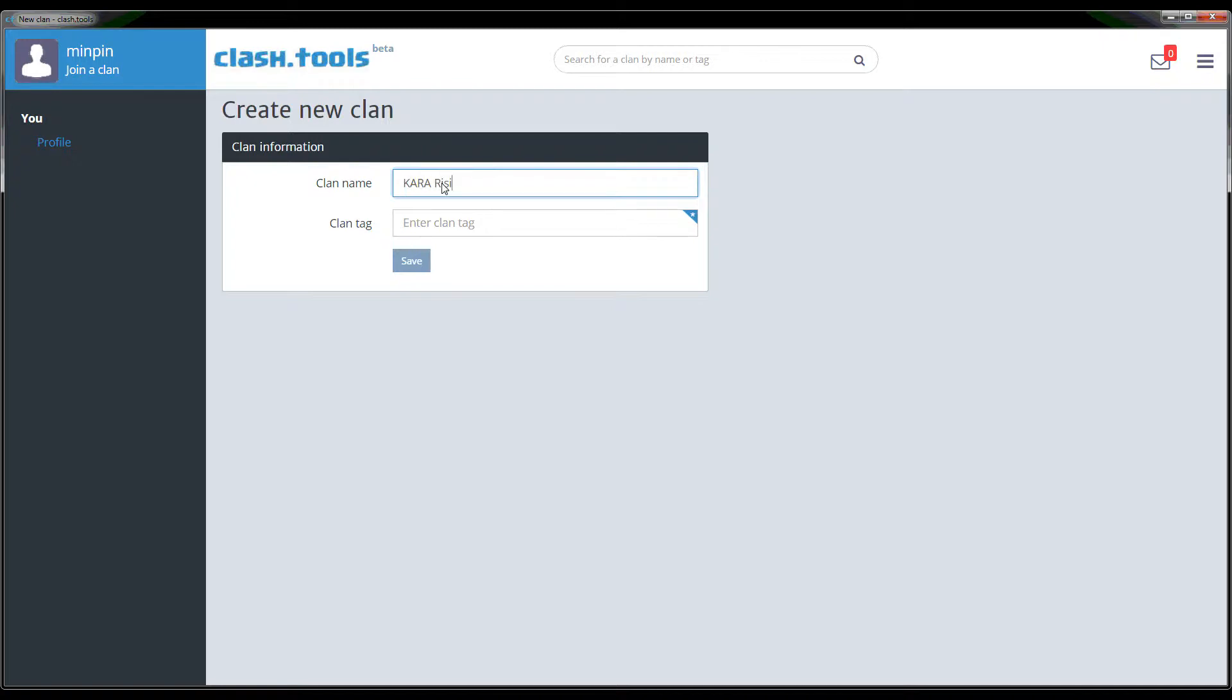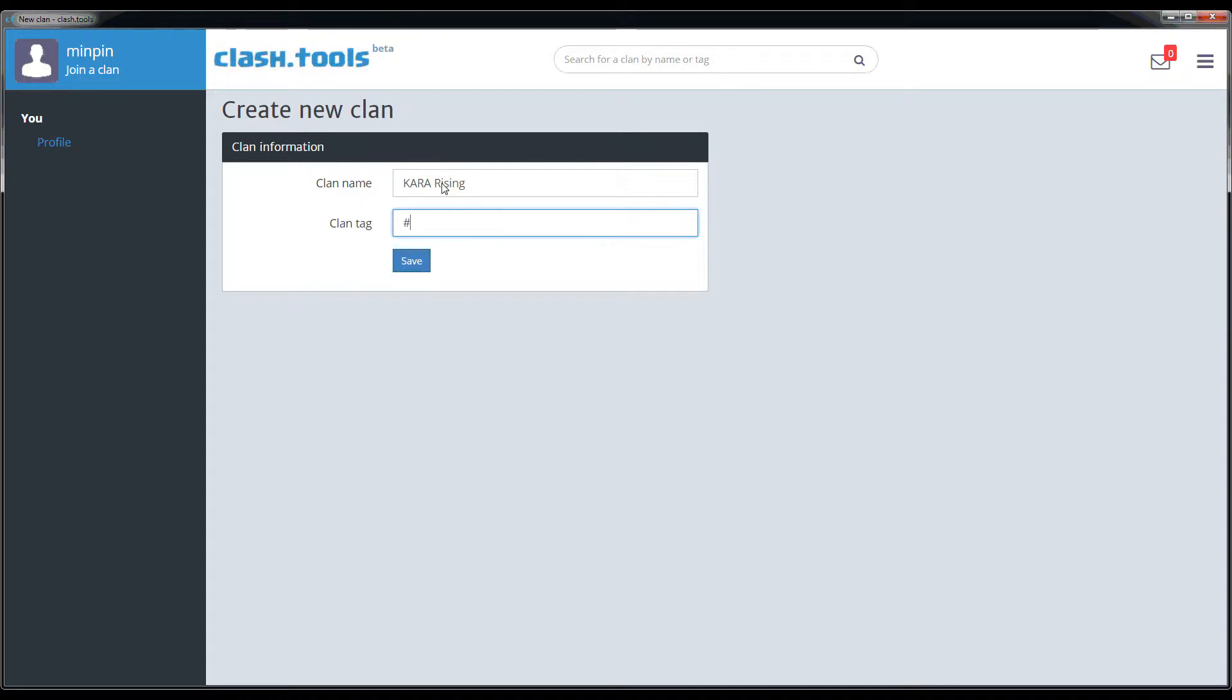Now it's important to have the clan tag be accurate because should two clans who are both using Clash Tools have a war together, the statistics will be that much more accurate in keeping track of those matchups.